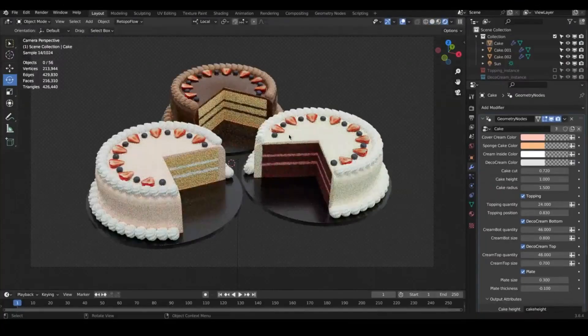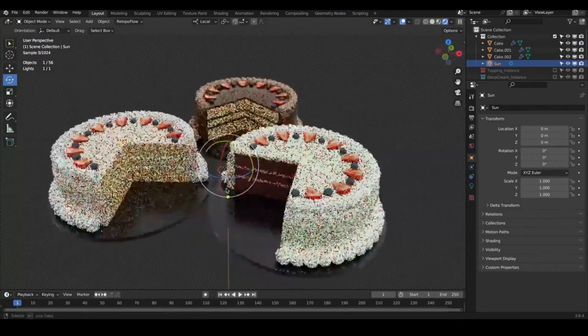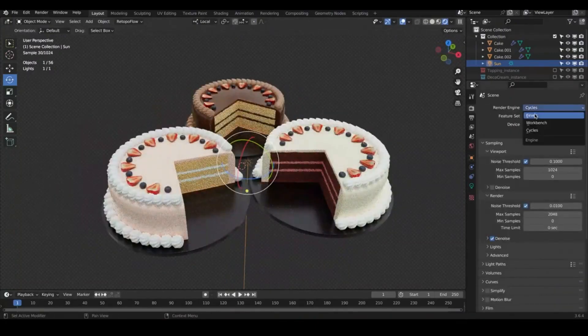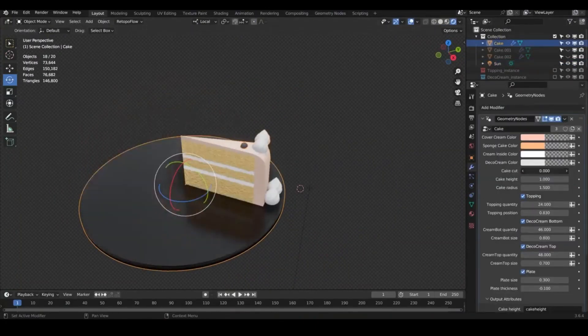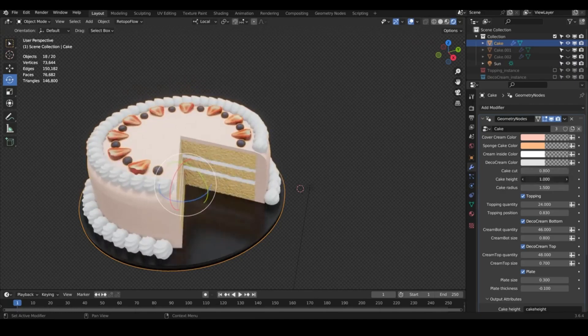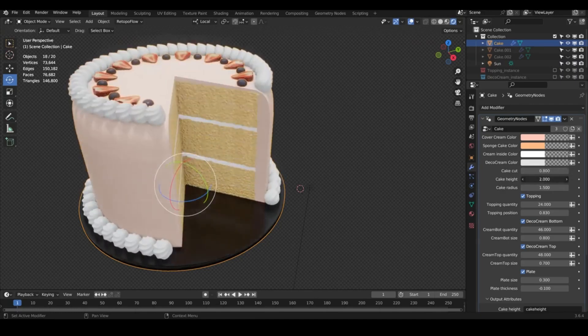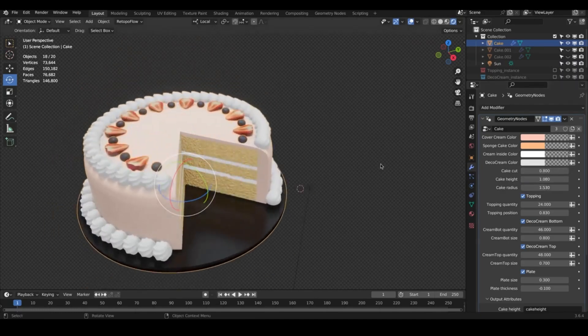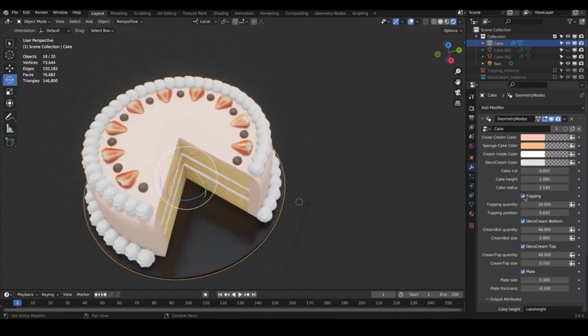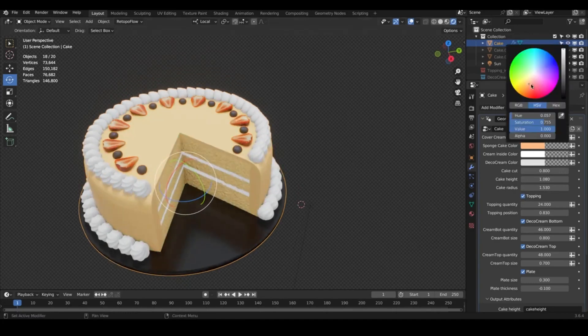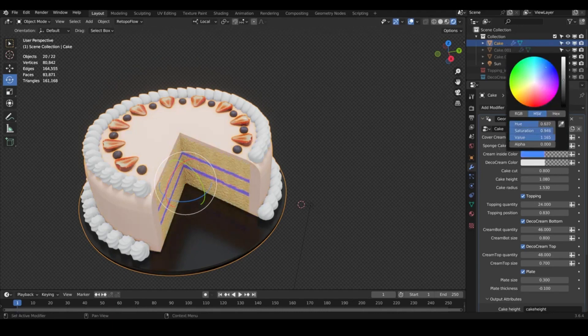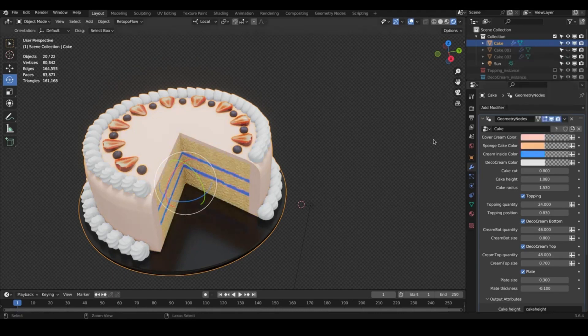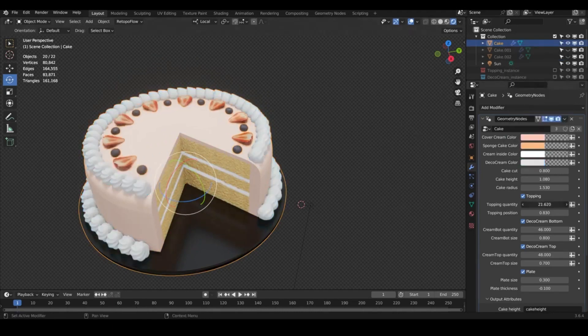Procedural Cake: The Procedural Cake is an innovative tool compatible with Blender 3.6 and higher versions. This tool, which uses geometry nodes, is a game-changer for graphic design enthusiasts and professionals alike. It allows users to create intricate and realistic cake designs with ease, offering an array of customizable features to ensure each creation is unique.